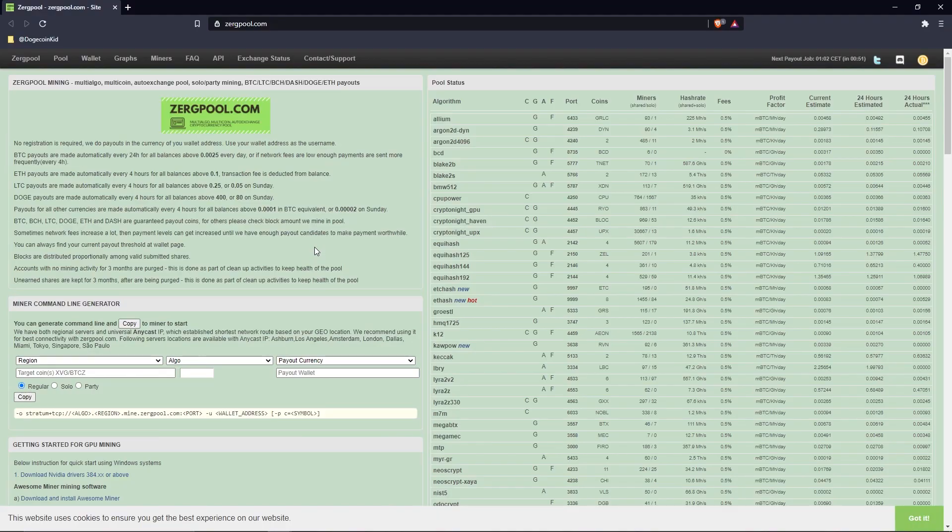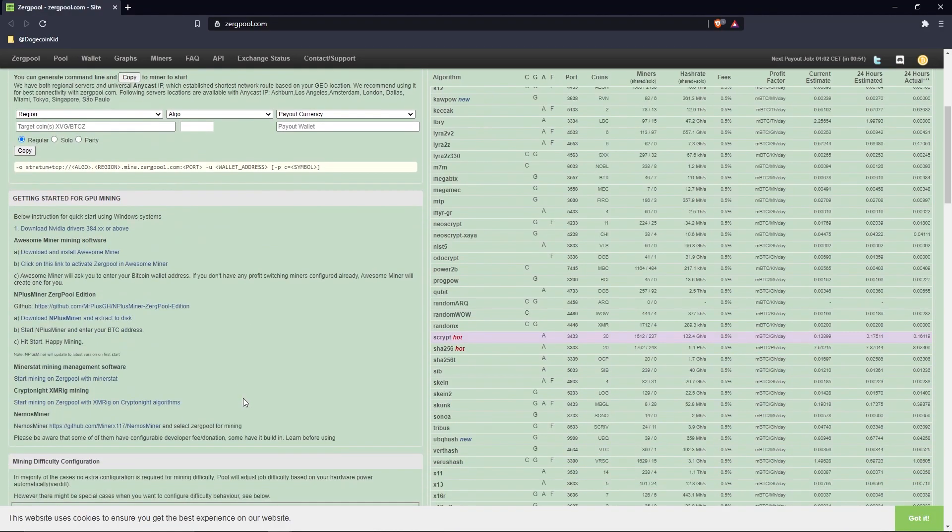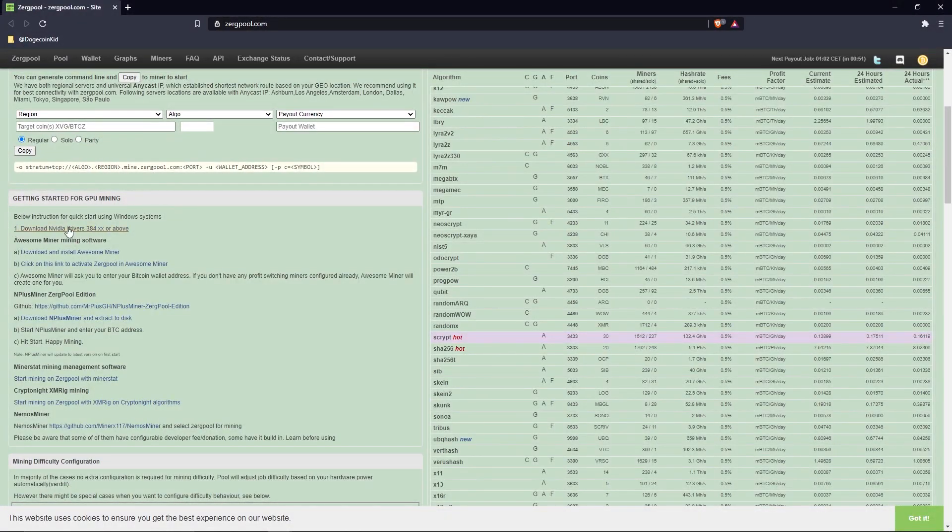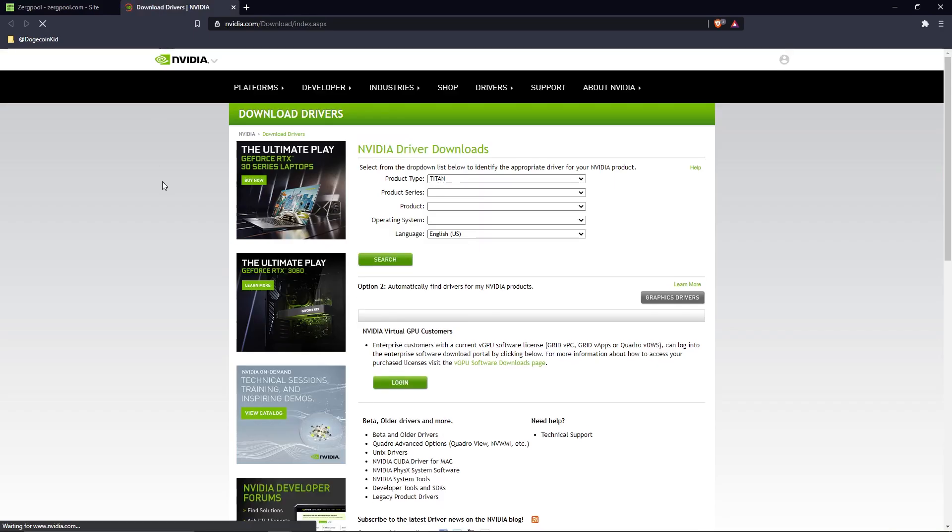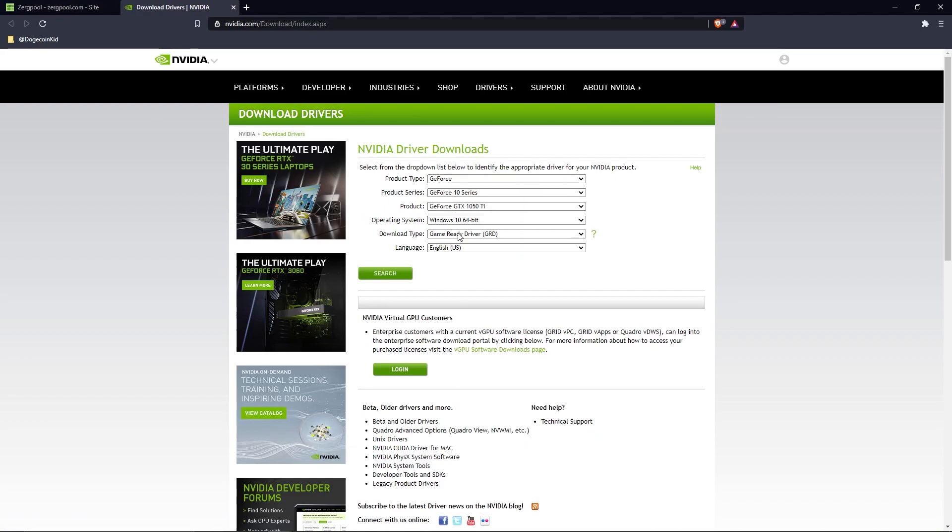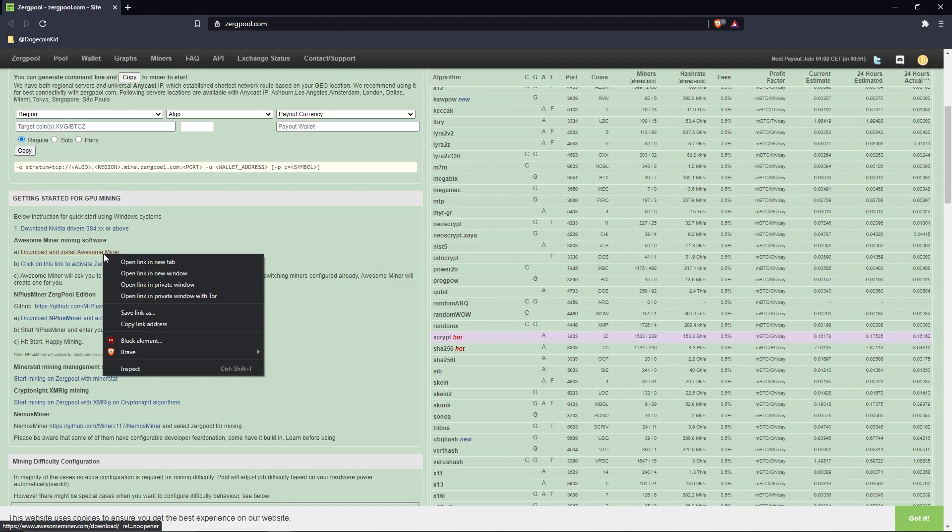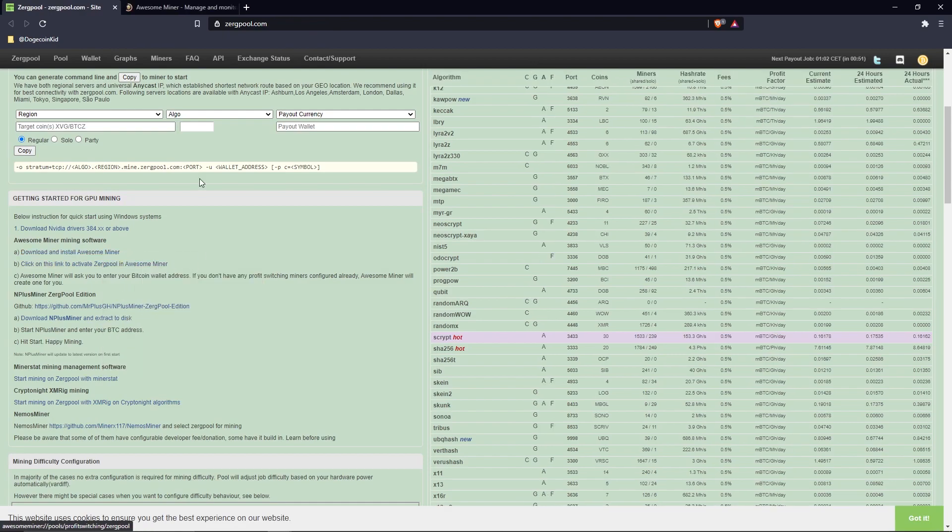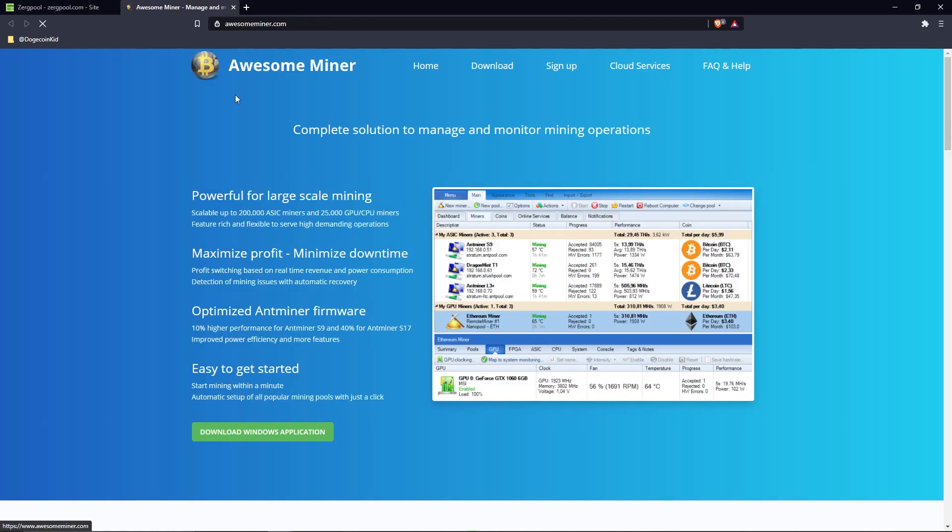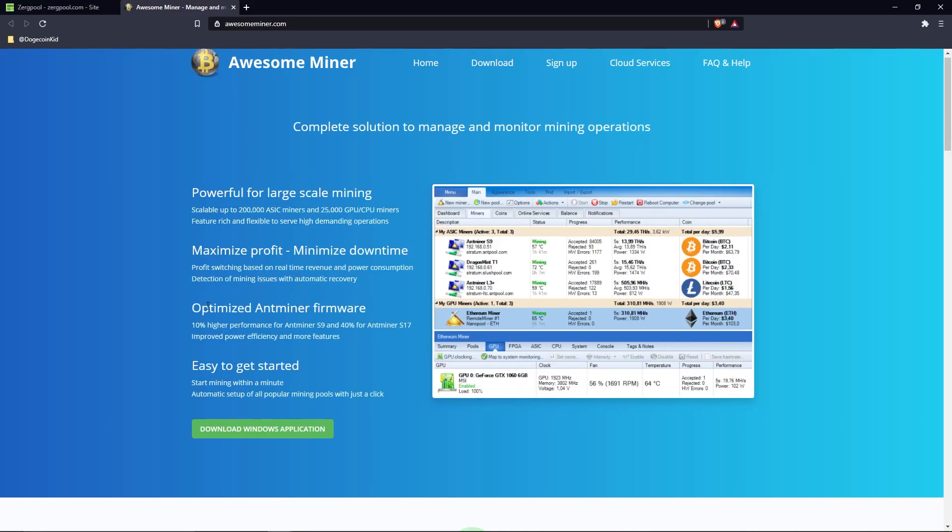When you scroll down a bit, you'll see a section titled 'Getting Started' for GPU mining. Before you download anything else, make sure that your GPU drivers are up to date, as that is crucial. After you've checked and double-checked that your drivers are up to date, click on the link text 'Download and Install Awesome Miner.' Once you're on the Awesome Miner website, click 'Download Windows Application.'